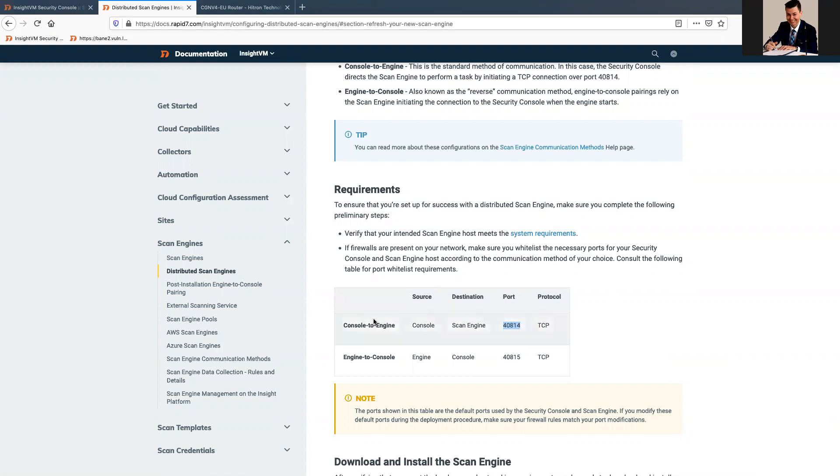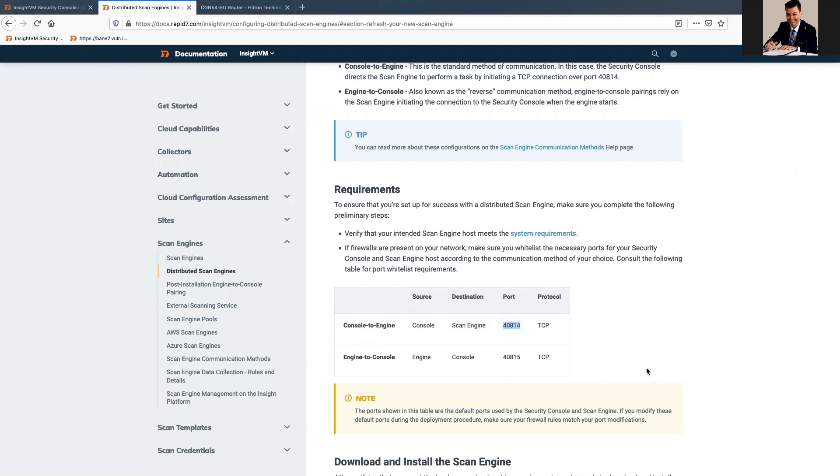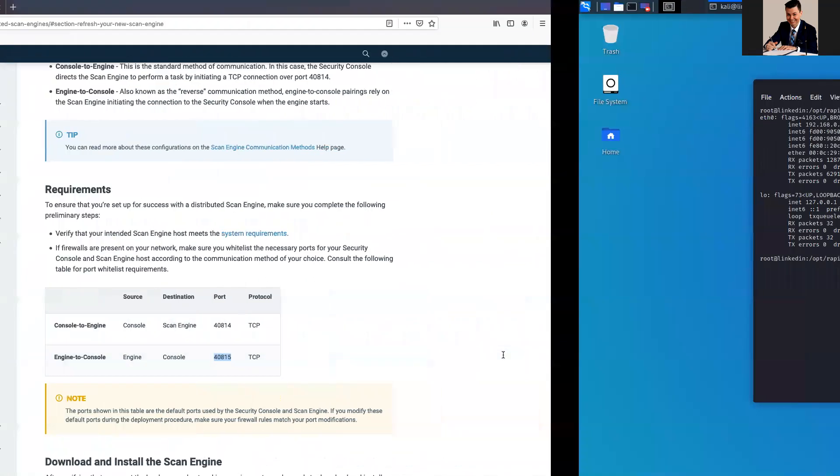But, let's suppose that we go to the site and ask the console to use the Scan Engine to scan. It will be able to send to the Scan Engine, but when the Scan Engine finishes, it won't be able to send back to the console, if this port is not opened.